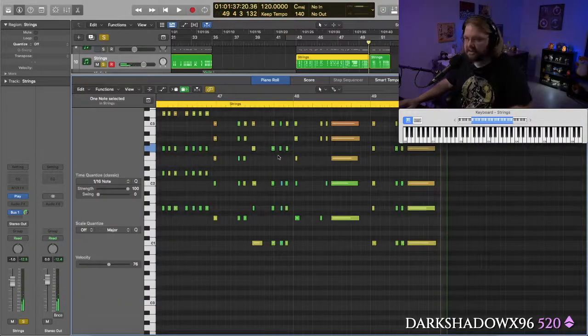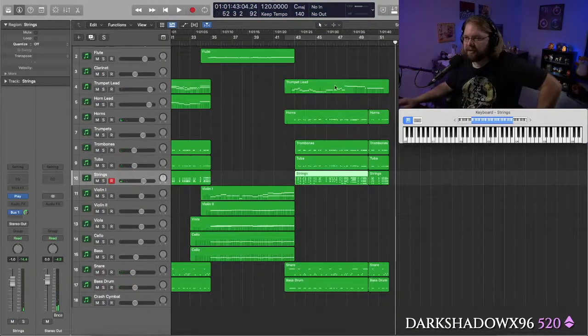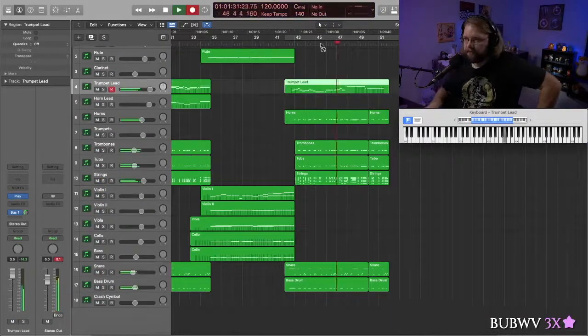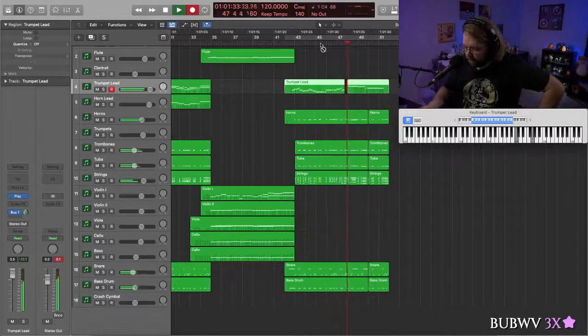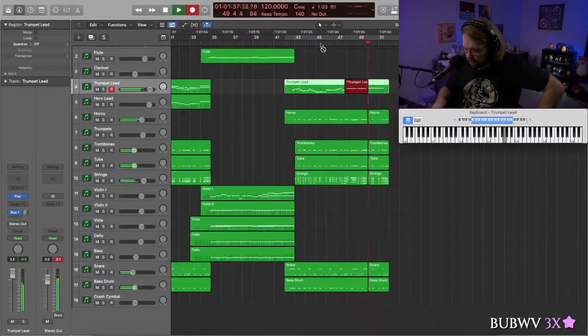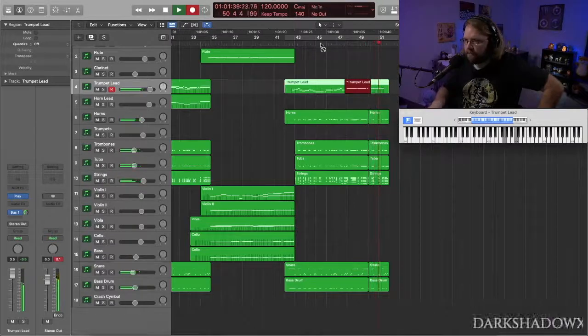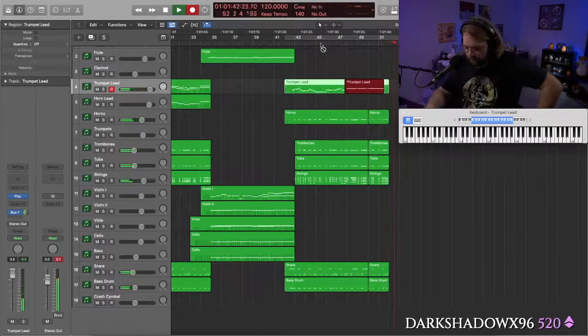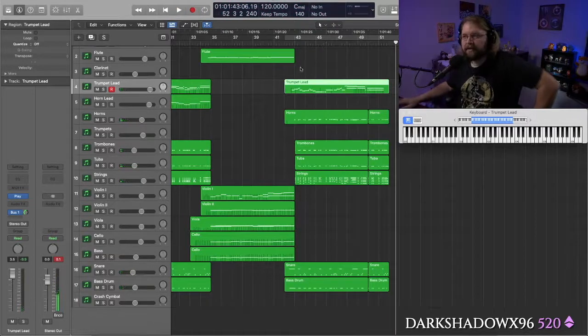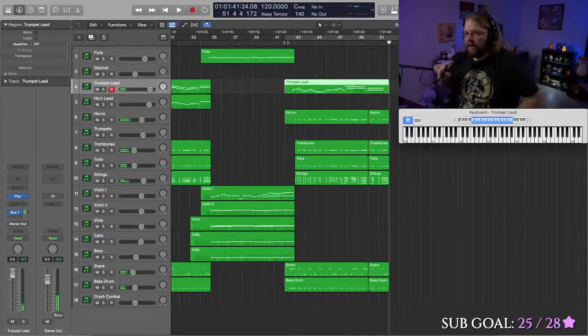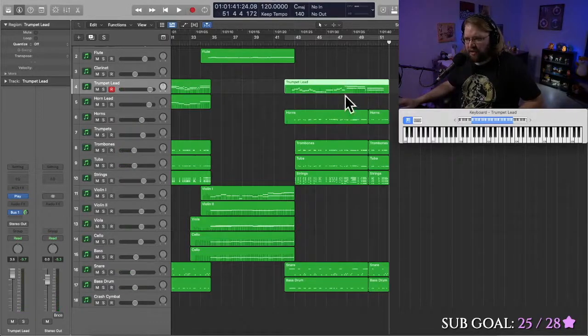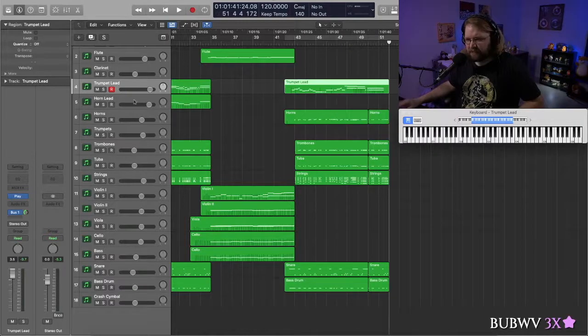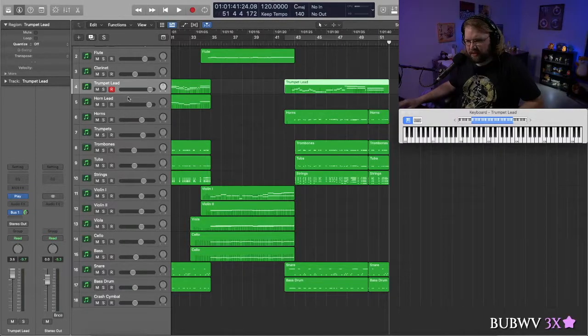Not bad. Not bad at all. We need to split the trumpets right here. That's sounding pretty good. But I think it needs more. I think those long, held-out notes right there, we need to add the horns in as well.